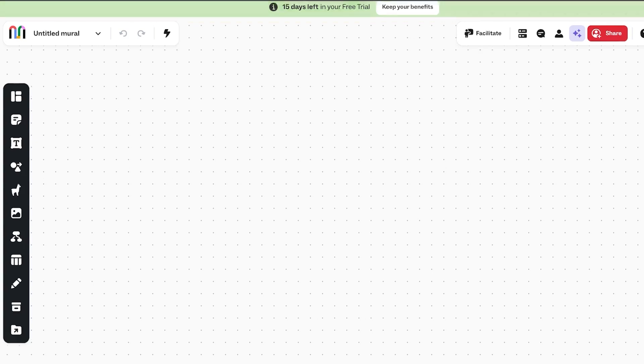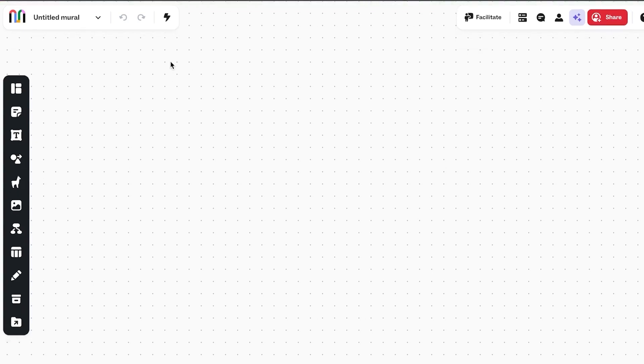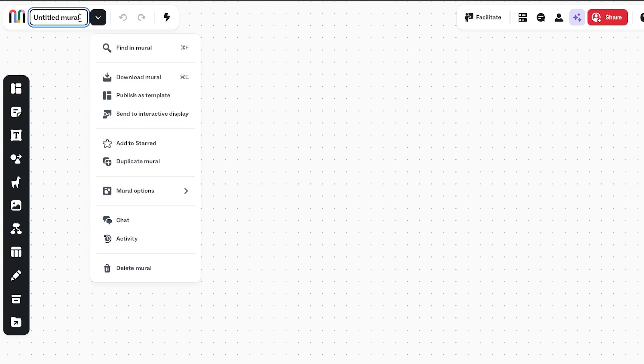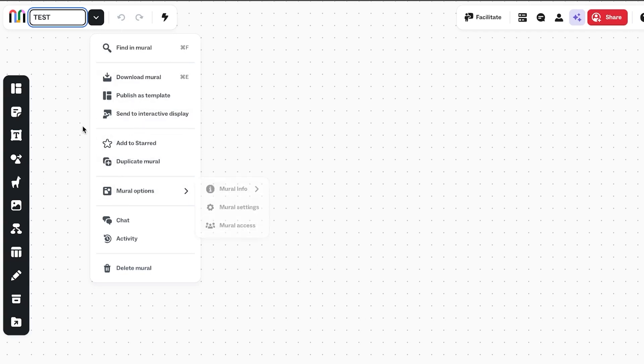How to use Mural. So first of all, you will have to create a project or a page or a document. So you can see this one I have created right here. We can change the name and I'm going to change the name to test. Okay, perfect. Then we have here, we have download Mural, publish or more options.